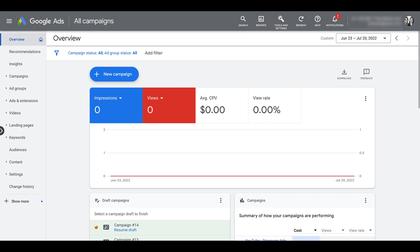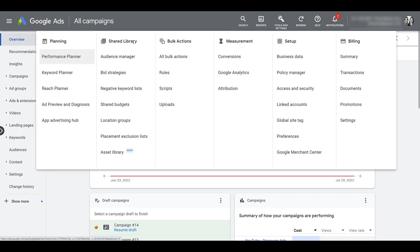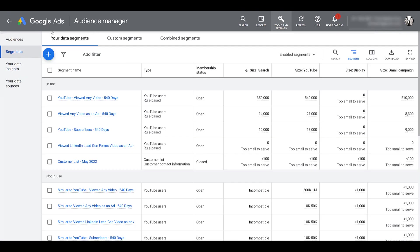To look at all the audience options that we have, you need to head up to your Audience Manager, which you can find under Tools and Settings. Head over to the Shared Library column and there you'll see Audience Manager. Under your main data segments column, which should be the view that you land on, you will see all of your audience segments.